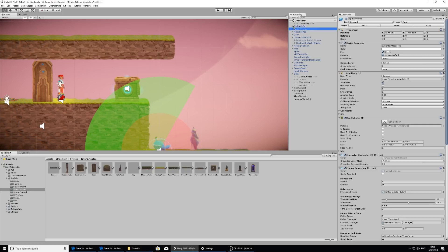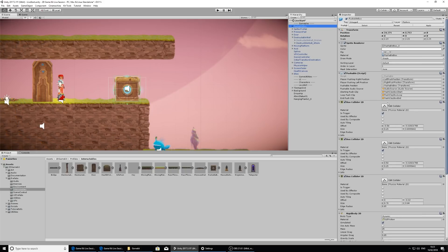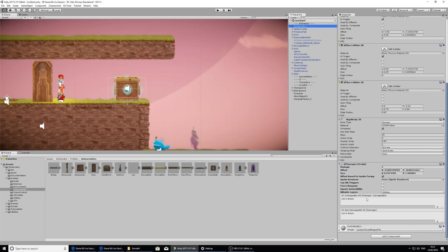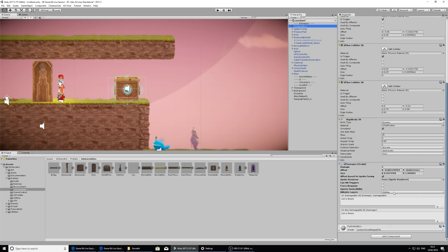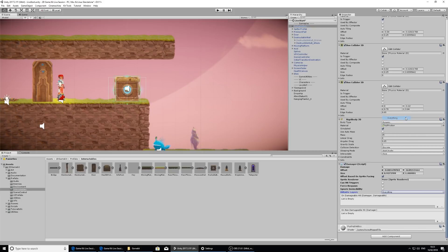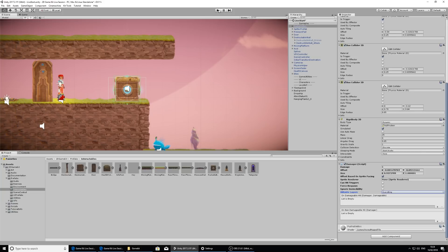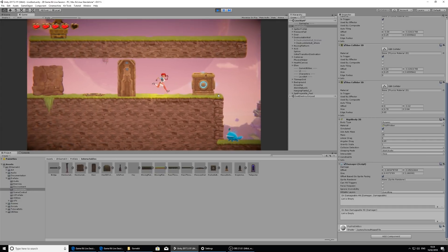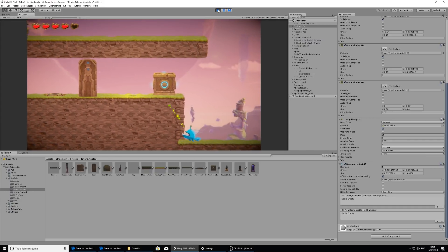Going back to the pushable box and scrolling down to the damager component, right now it's not going to cause any damage to anything because no layers are selected. If I hit everything, this means it will cause damage to everything, to any layer. If I press play and Ellen touches this box, it will cause her damage, which is the opposite of what we want.